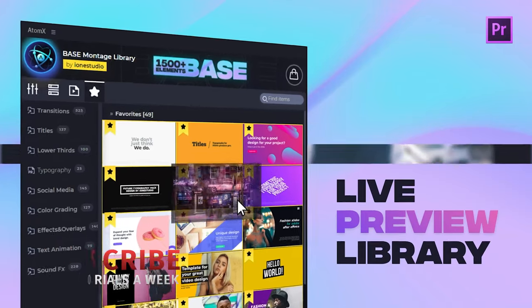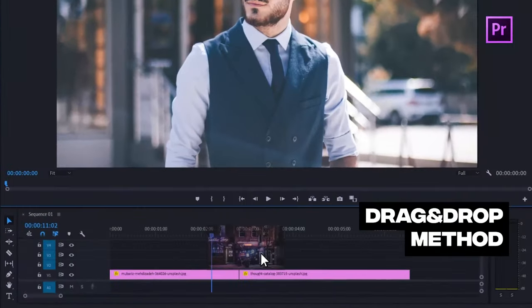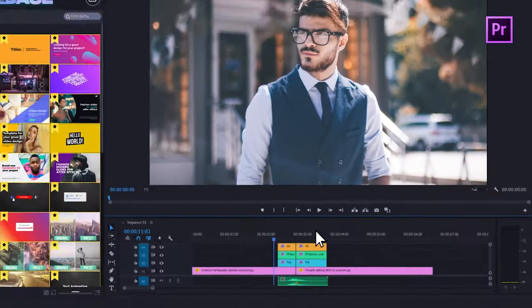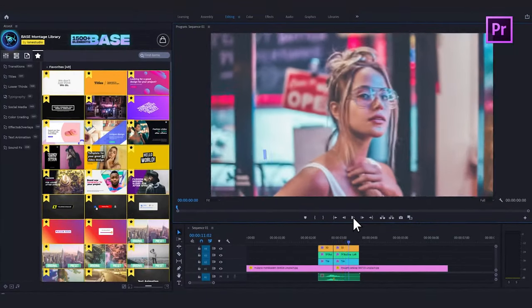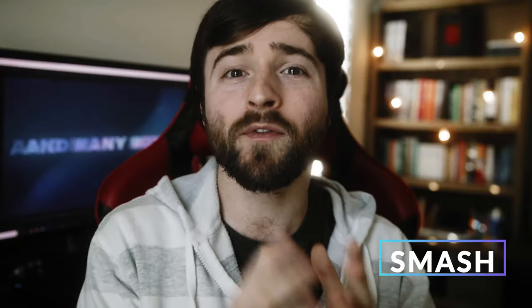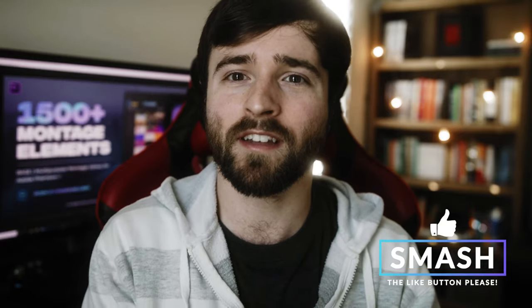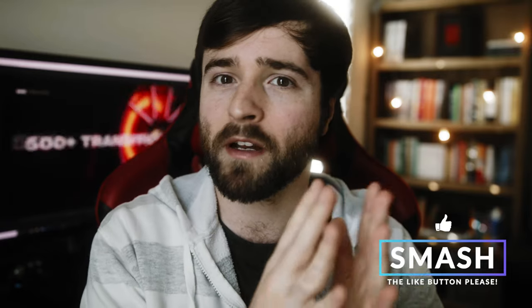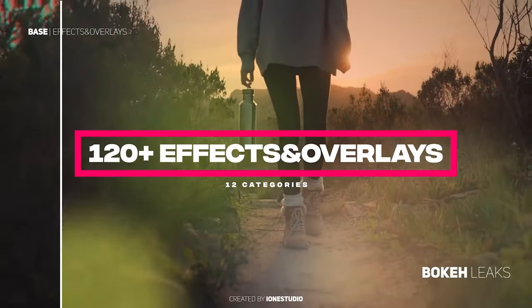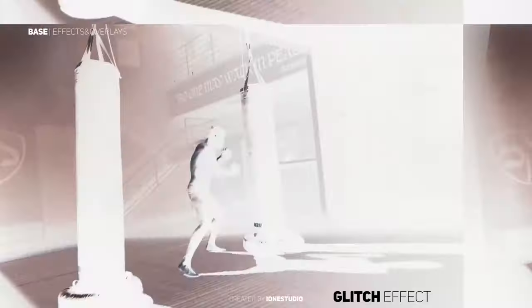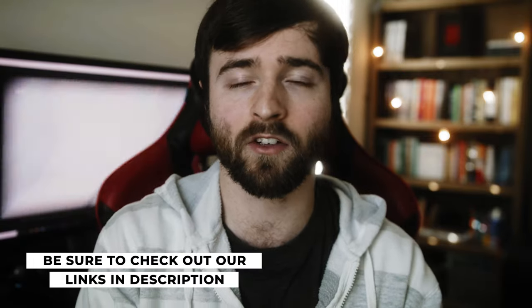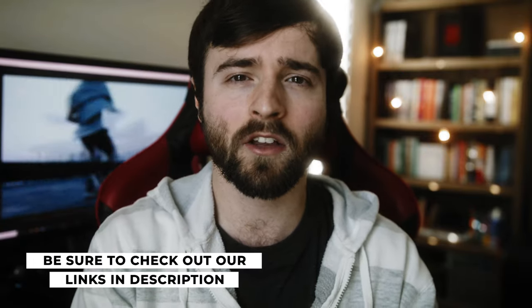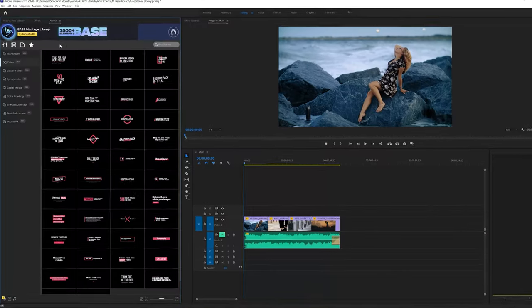So for you video editors and producers out there that use Premiere Pro, if you're looking to speed up your workflow, save time, and produce awesome work, this review will be a perfect insight into a 1500 template pack for Premiere Pro from i1studio, who is an author on videohive.net. And at any time you want to take a look at all the templates in this pack, I will drop the link below so you can take a look at all the elements in the pack and you can also download a free version so you can try it out for yourself.